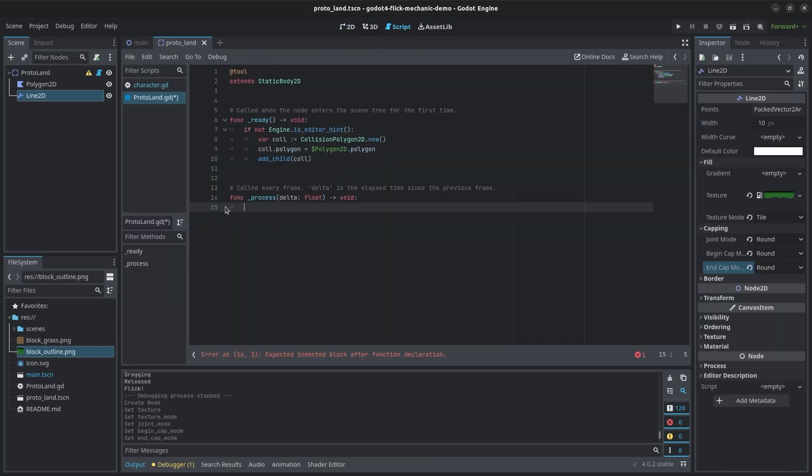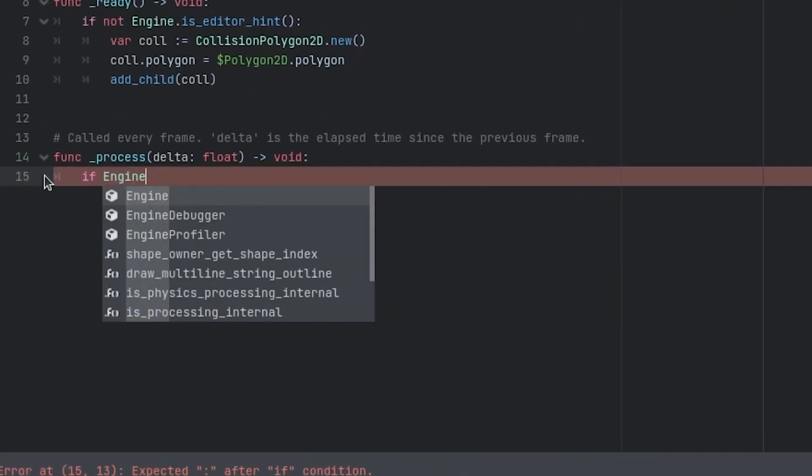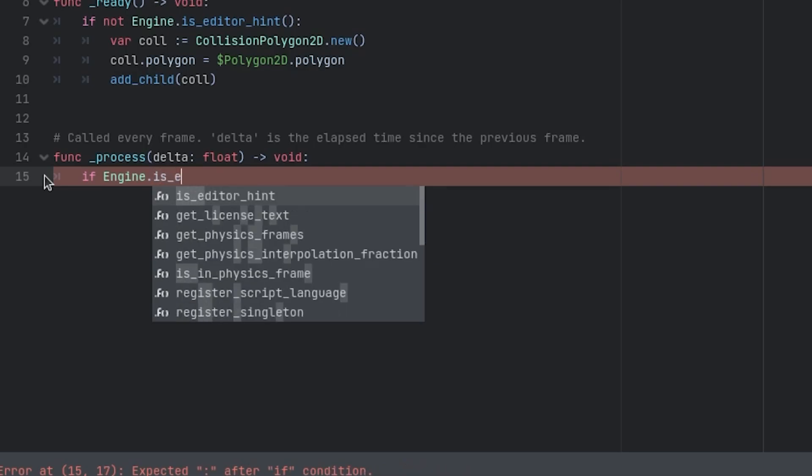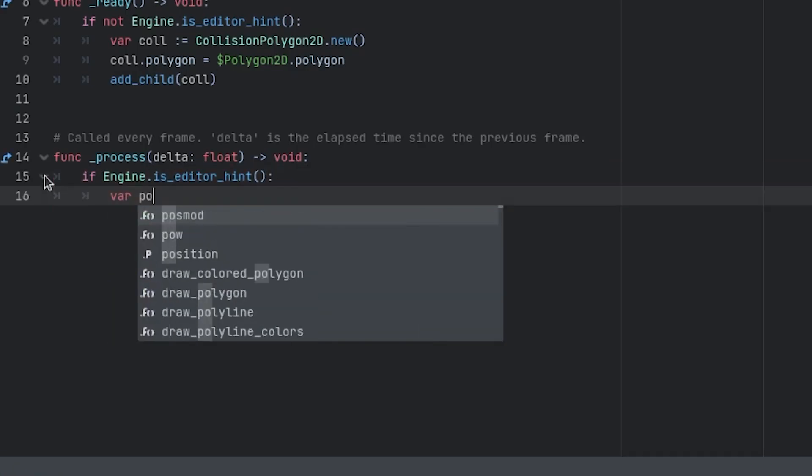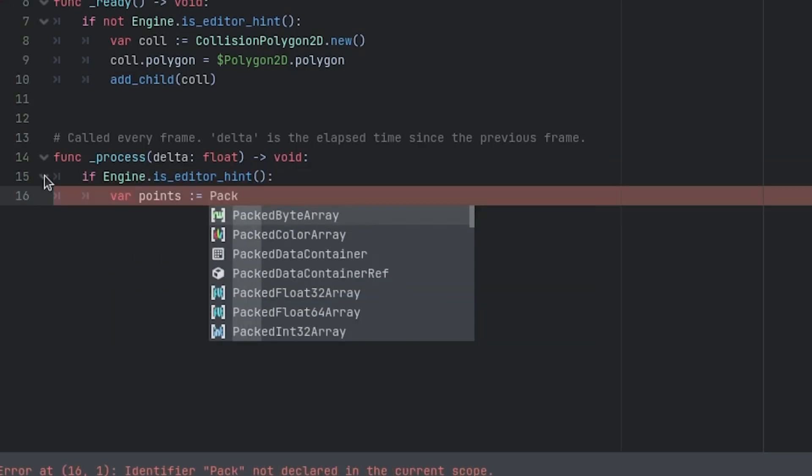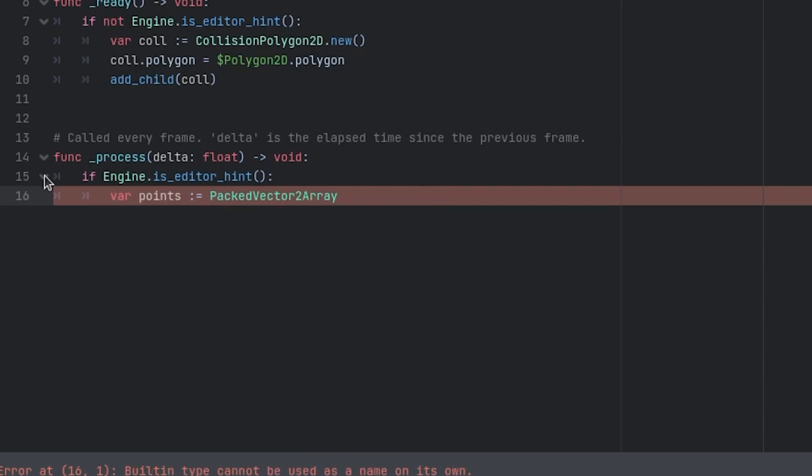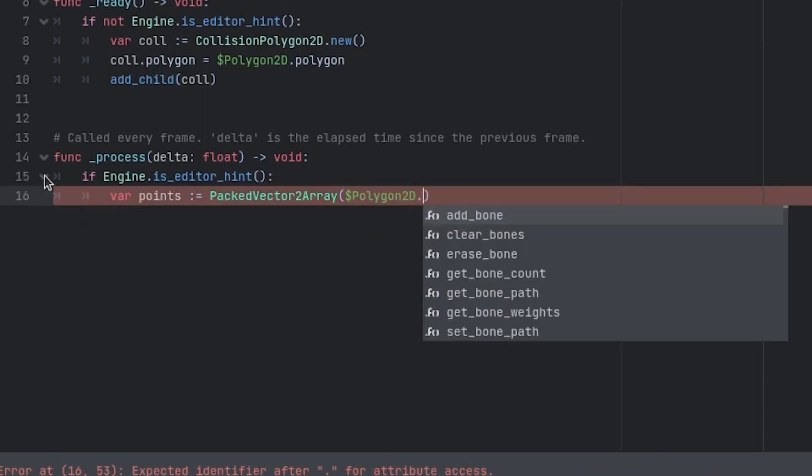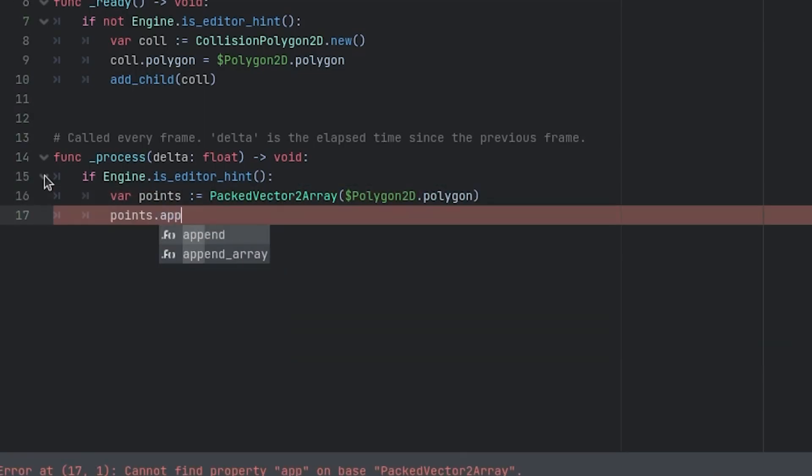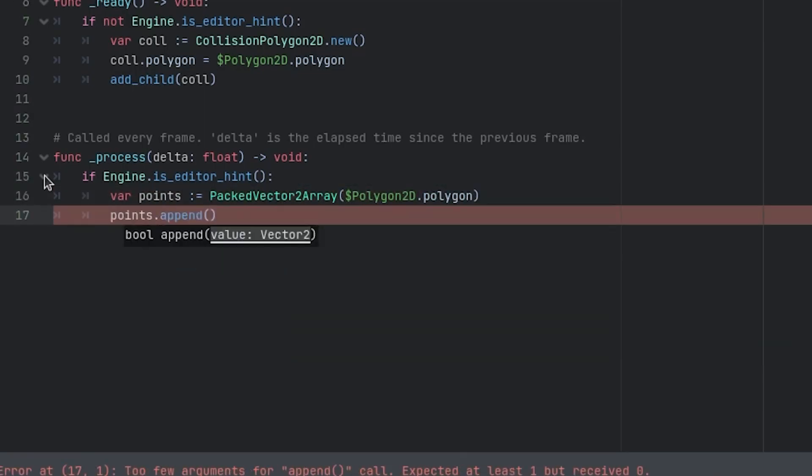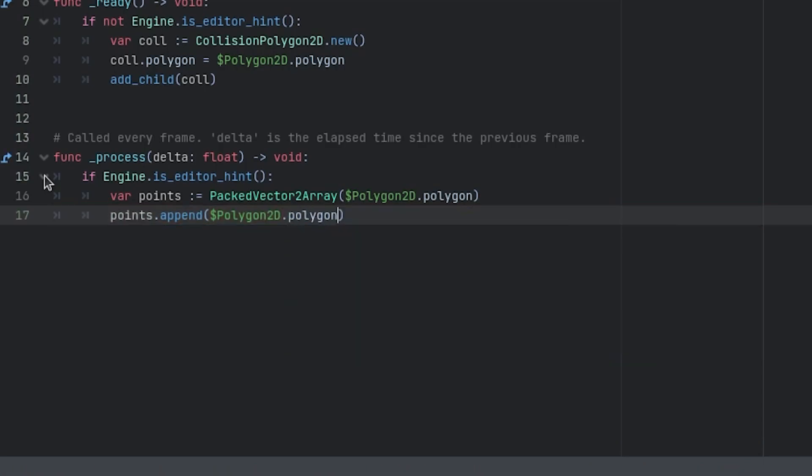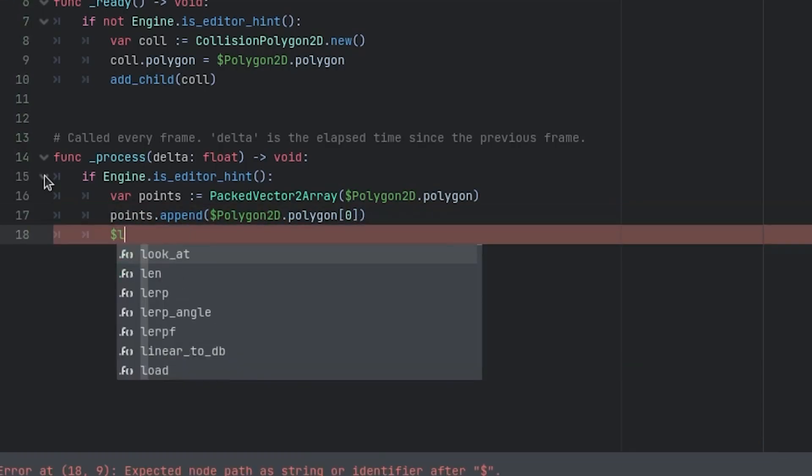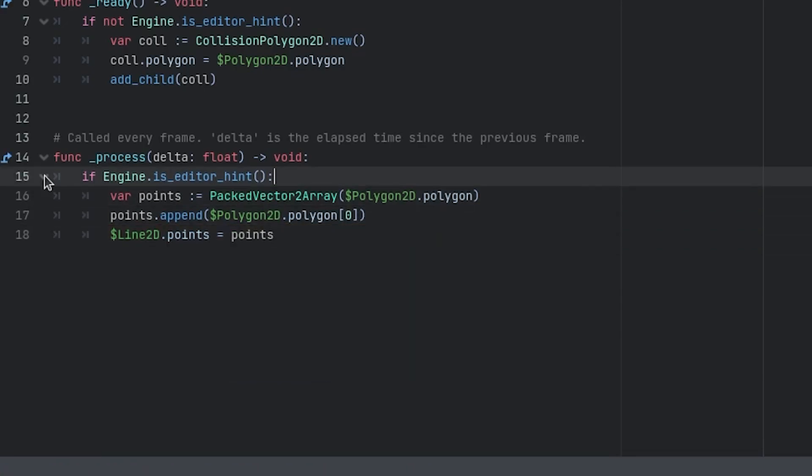In the land script, under the process function, we will add logic to copy the polygon 2D's points over to the line to the outline. To do this, add a condition that checks that we are in the editor. If true, create a packed vector2 array variable that captures the polygon's points. Also add a line of code to add the first point of the polygon to the end of the outline, so that it can connect to itself. And finally, we will assign the line 2D's points to the points variable.